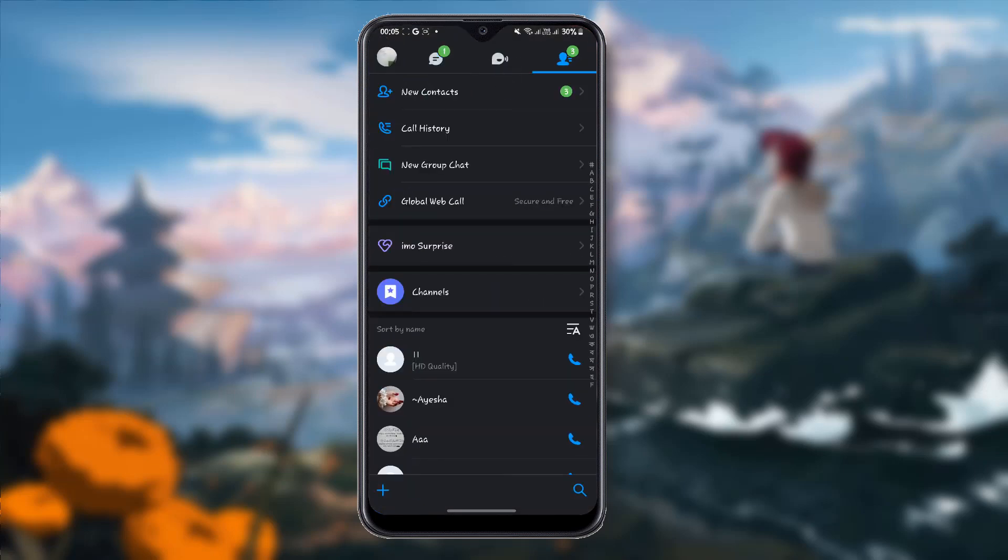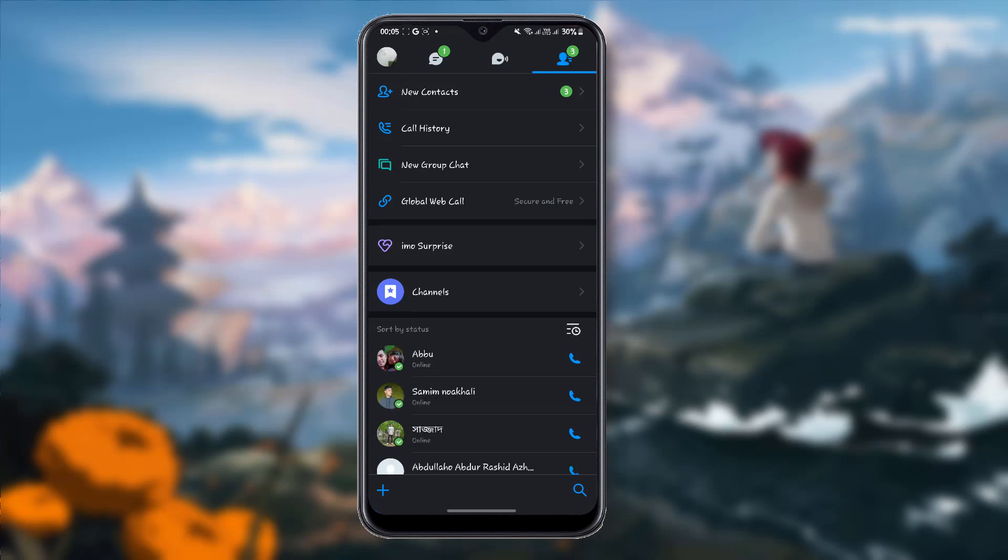Here you will see a 'sort by status' icon. Tap on it to sort by status. Once you have selected 'sort by status,' you will see a blue indicator. This means